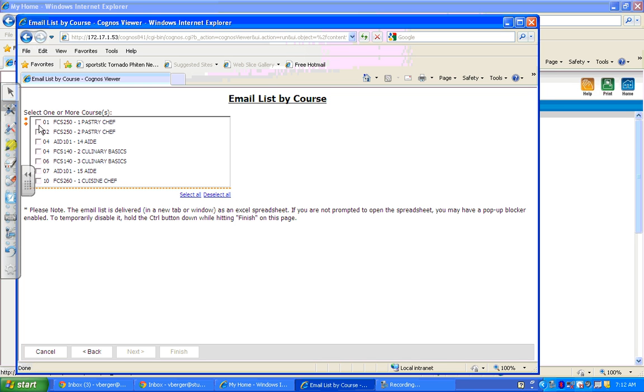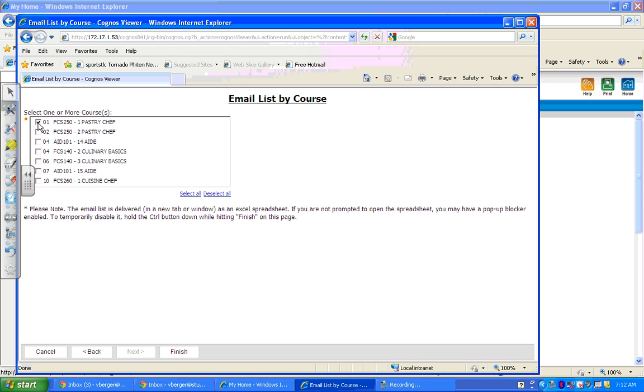You can do all of those, whatever works for you. For the purpose of this, I'm going to select both pastry classes to make a grouping just for that course. And then go back down to the bottom and click Finish.